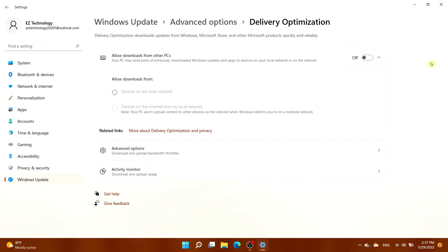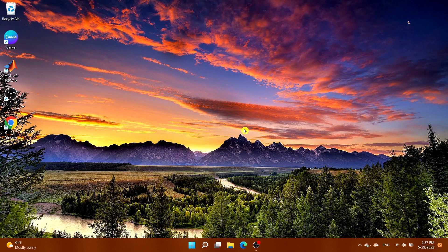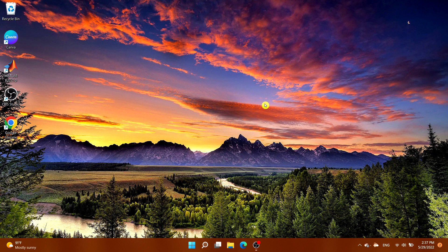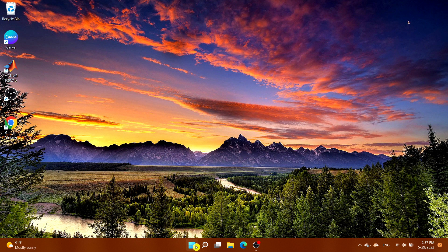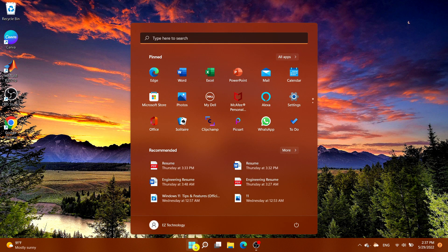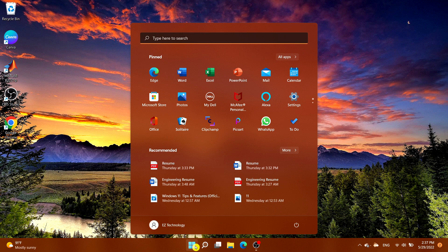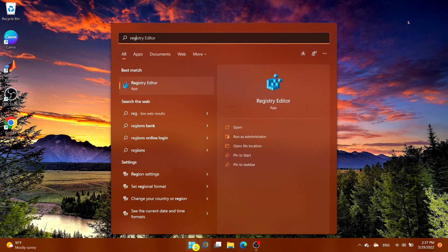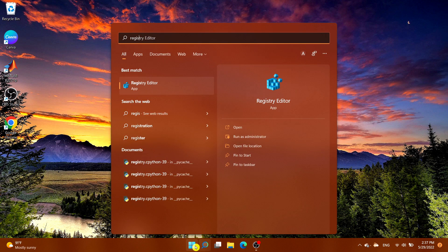Now we're going to turn it off using the Windows Registry. Be careful when using the Registry, as it's a powerful tool and misusing it can mess up your device. Exit out of Settings, open the Start menu, type in Registry, and select Registry Editor. Choose Yes to allow any changes.